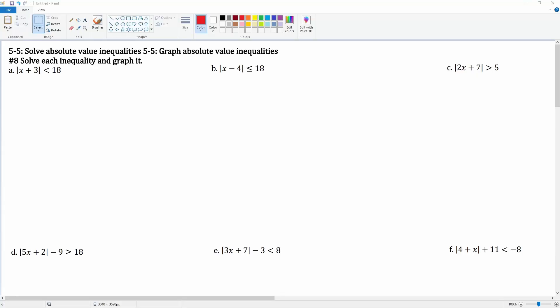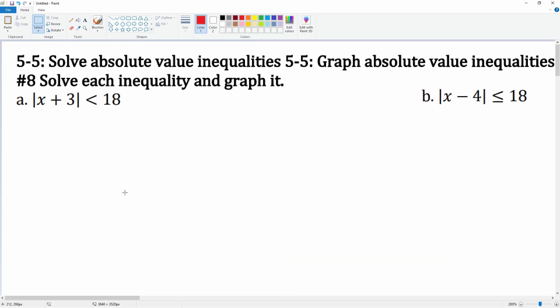This is 5-5, solving absolute value inequalities and then graphing them. Problem 8 — solve the inequality and graph it. Notice these are all absolute values, so you have to remember to split them into two equations.